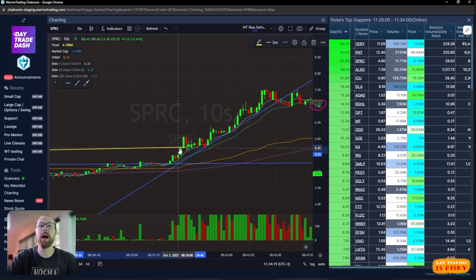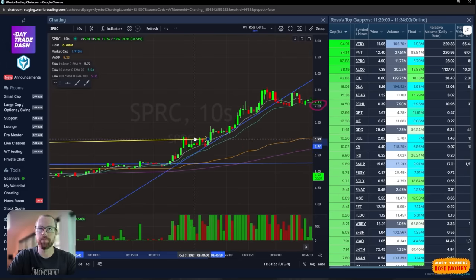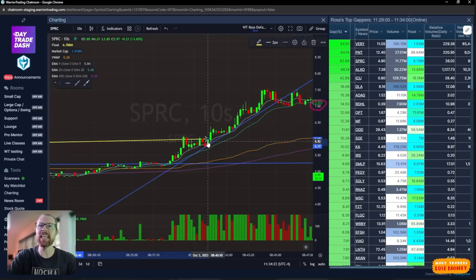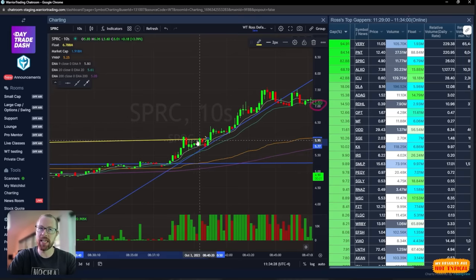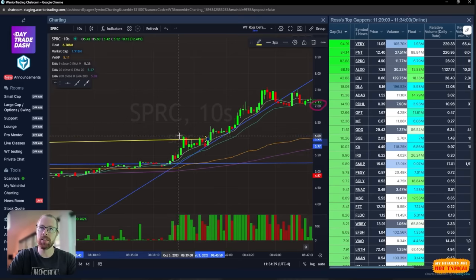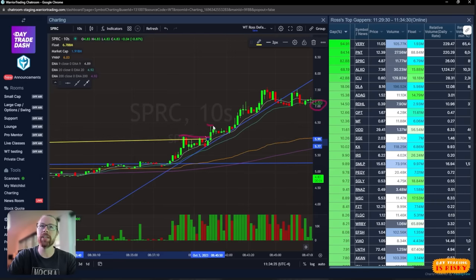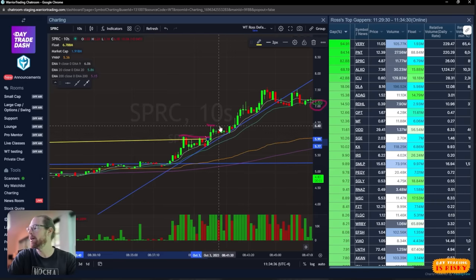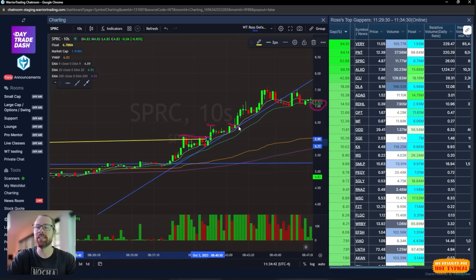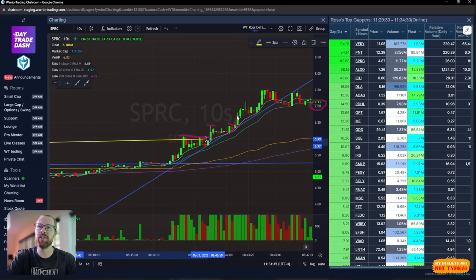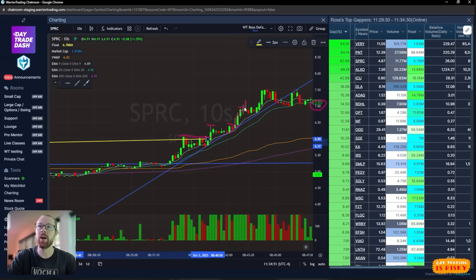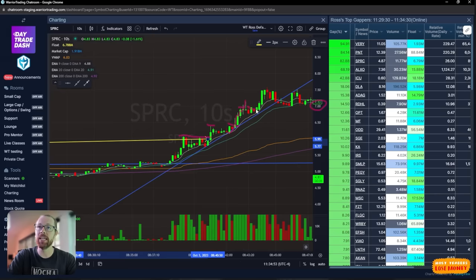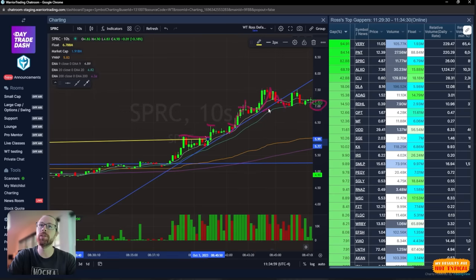We got that pullback, we got the pop-up. My next trade was right here, getting in for the break of $6. I added here for the break of six, this stair step. We broke and squeezed up to 6.38, just underneath 6.50 half dollar psychological resistance. We pull back. And what do I do? I add right here at about 6.37 and we get a squeeze up through 6.50 all the way up over $7 a share.